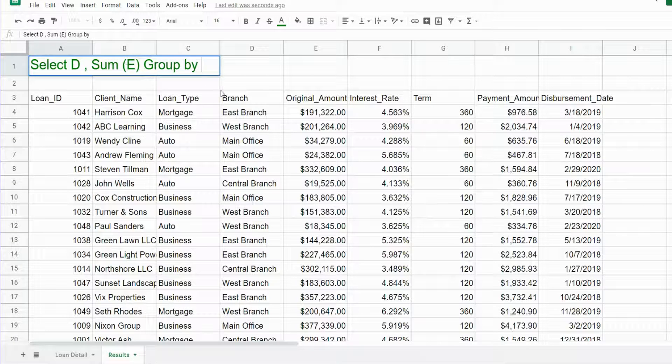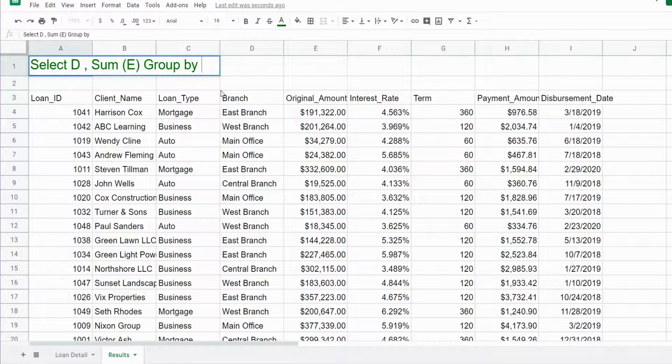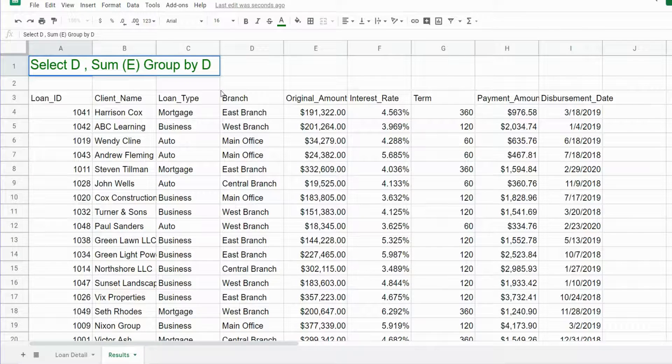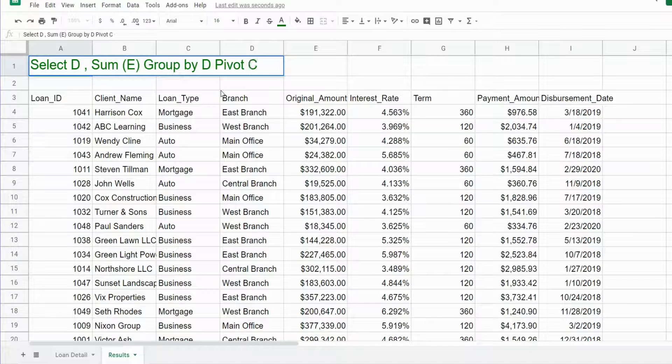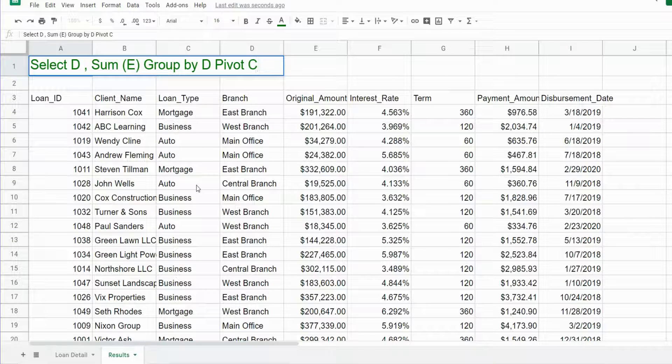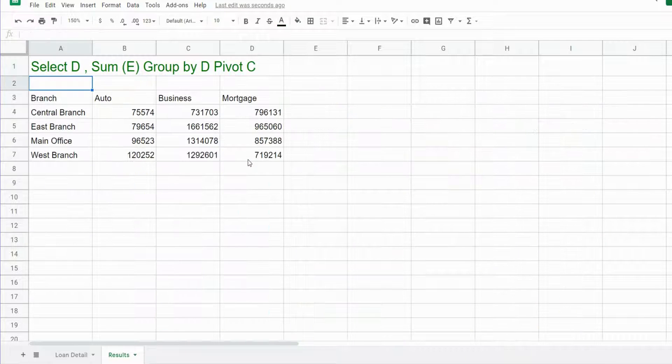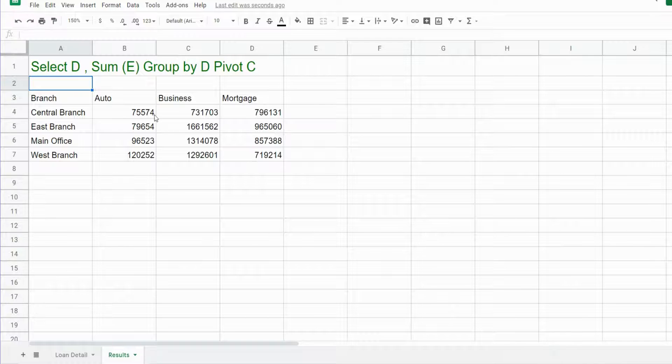We want to GROUP BY column D, and finally we want to PIVOT on column C because we want the loan type categories to become our column headers. You can see now we have the location categories as our row labels and the loan type categories as our column headers.